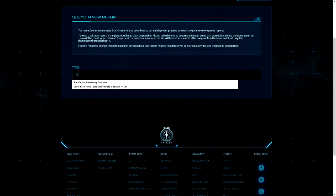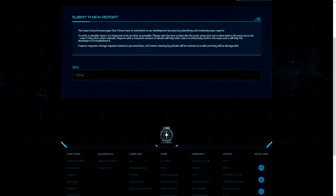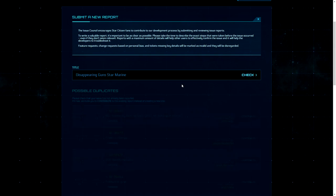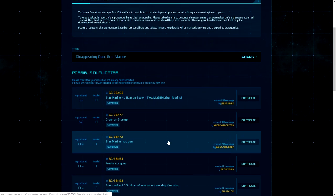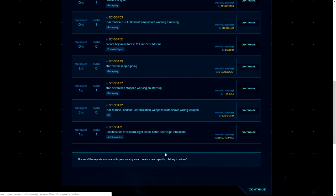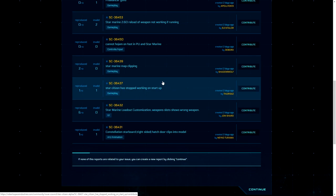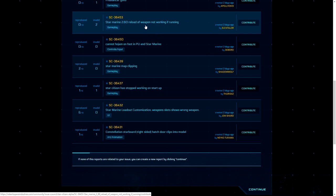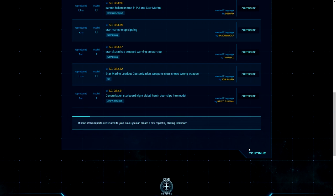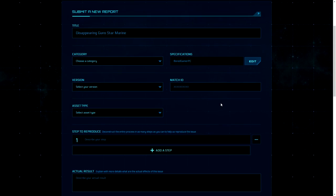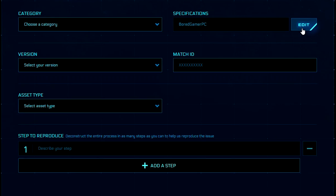Choose a concise title for your bug that describes it at a glance, such as 'disappearing weapons star marine.' The system will do a quick check to see if there are any similar bugs and will present bugs it thinks are similar. If you believe your bug has already been discovered, you can click on that and contribute your experience of that bug — add to it so it helps others confirm they can reproduce it. If however your bug is unique and undiscovered, continue with your report.